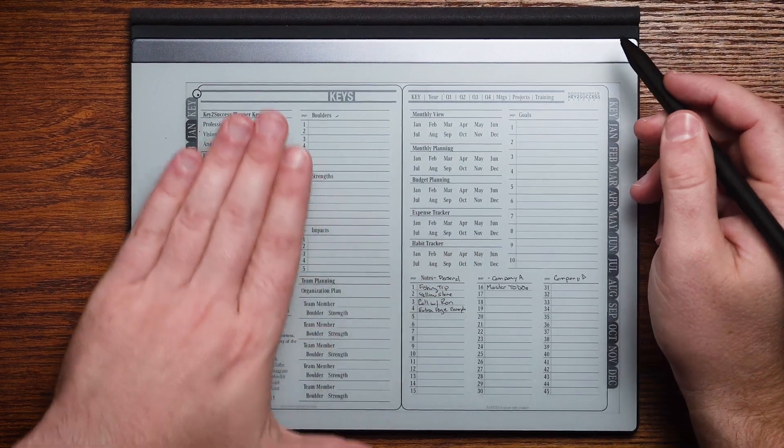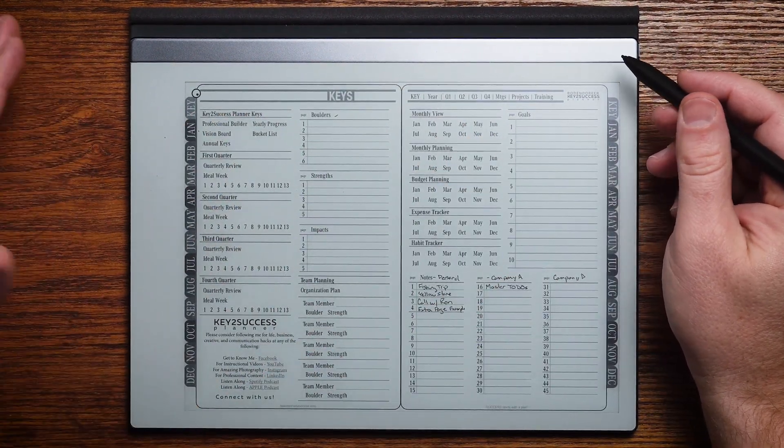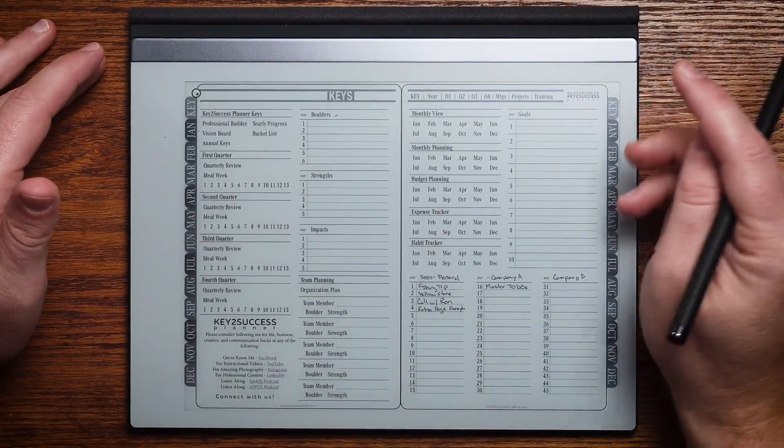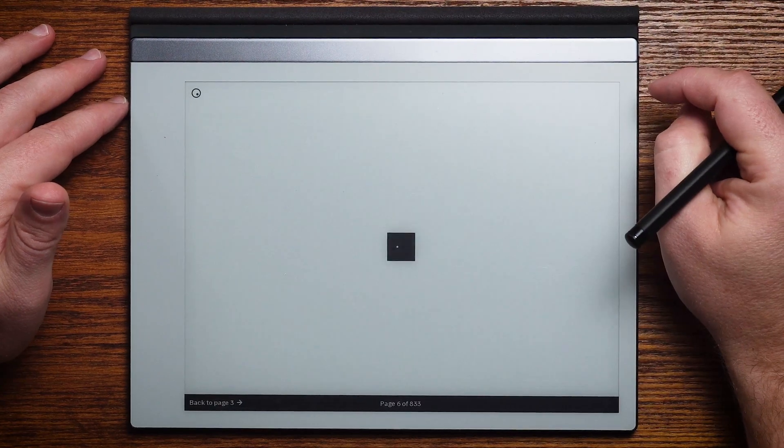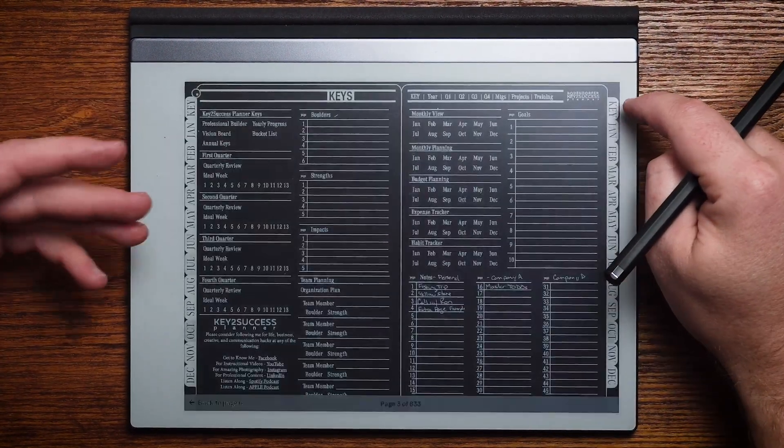Now that you have your planner installed in your Remarkable, let's talk about how you navigate through it. This is a finger, this is a stylus. I use the stylus to write and the finger to navigate. That's what's really unique about Remarkable — when I'm writing with my pen, I don't have to worry about accidentally jumping to another page, because to jump to another page I have to take the physical intention to use my finger. From our planning system, you're going to see the key page, which acts as an index throughout the entire library of the planning system.